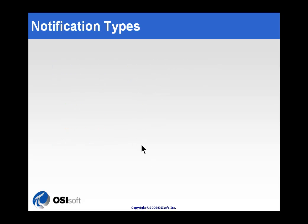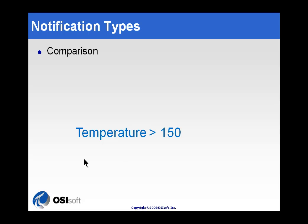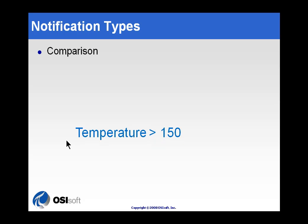So, let's take a look at these different notification types, the different types of things we can trigger on. As you can see, we can simply create a trigger based on some easy comparison. So, temperature in this case would be the element that we're comparing it to. That's the target. We're just looking at temperature greater than 150. Very simple comparison.